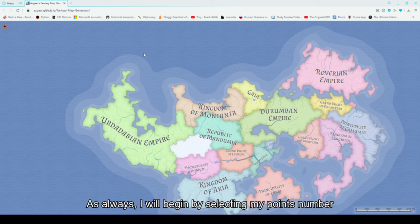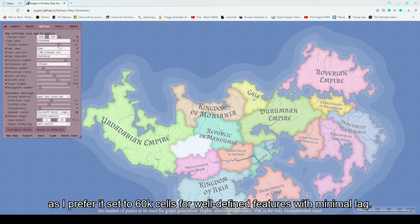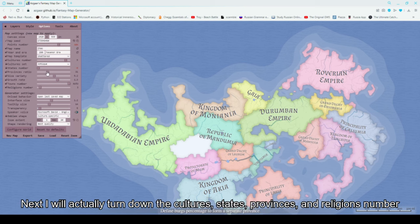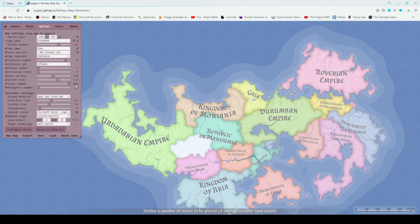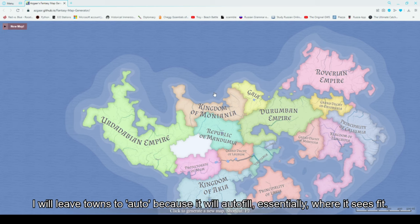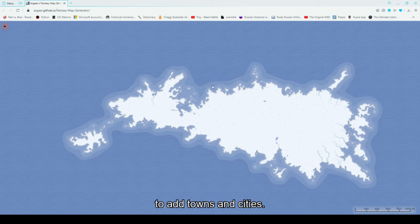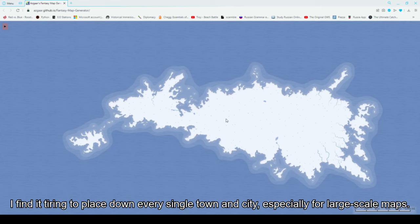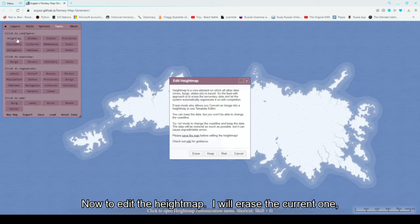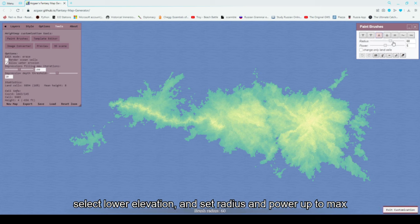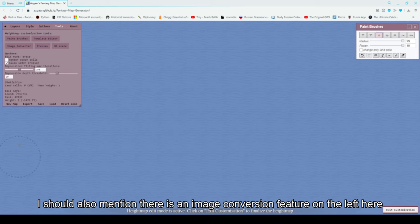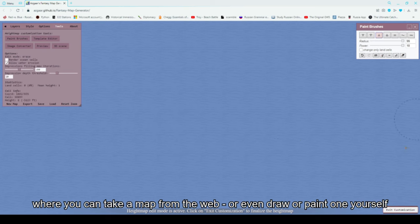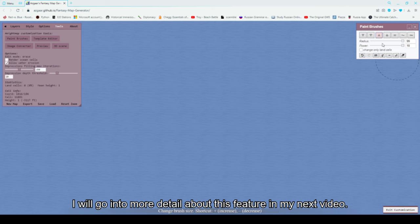I will begin by selecting my points number, as I prefer to set it to 60,000 cells for well-defined features with minimal lag. Next, I will turn down the cultures, states, provinces, and religions number in the options menu to ensure that I get a blank database. I will leave towns to auto because it will autofill essentially where it sees fit to add towns and cities — I find it tiring to place down every single town and city, especially for large-scale maps. Now to edit the height map, I will erase the current one, select lower elevation, set radius and power to max, and proceed to sink the map. I should also mention that there is an image conversion feature where you can take a map from the web or even draw or paint one yourself and import it into this program — I will go into more detail about this feature in the next video.